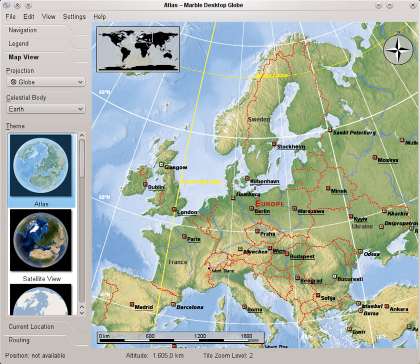Marble is a virtual globe application which allows the user to choose among the Earth, the Moon, Venus, Mars and other planets to display as a 3D model. It is free software under the terms of the new LGPL, developed by KDE for use on personal computers and smartphones.